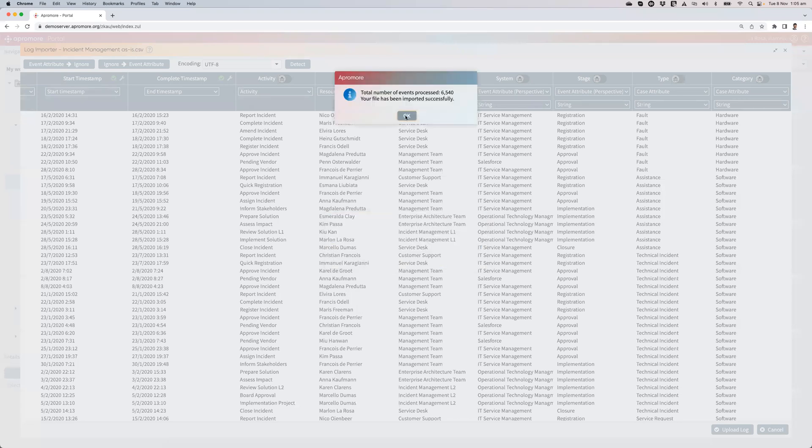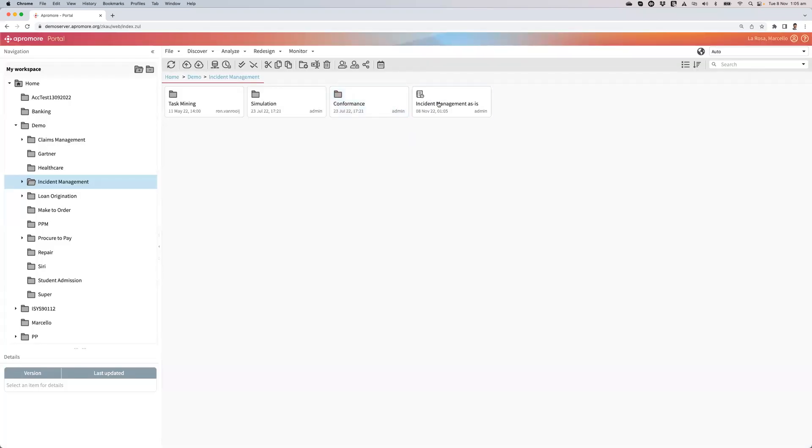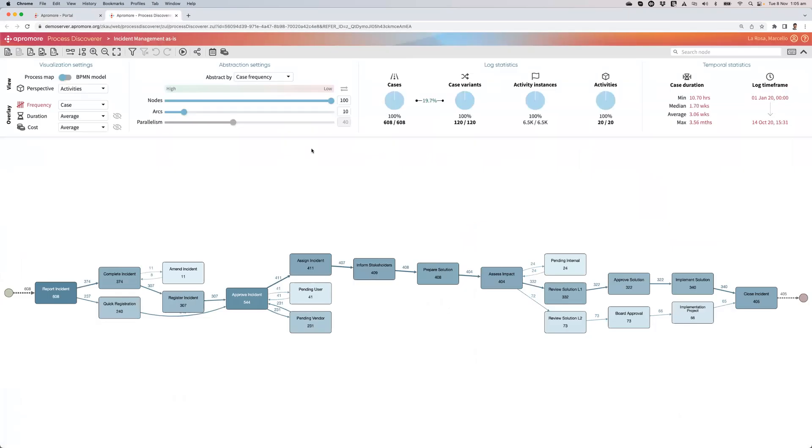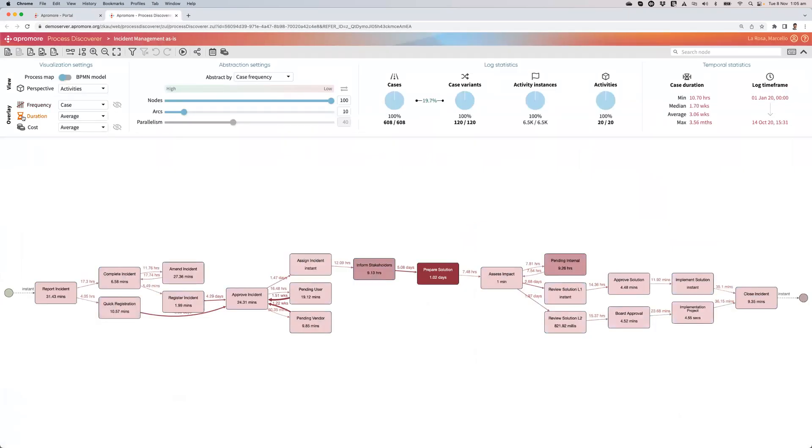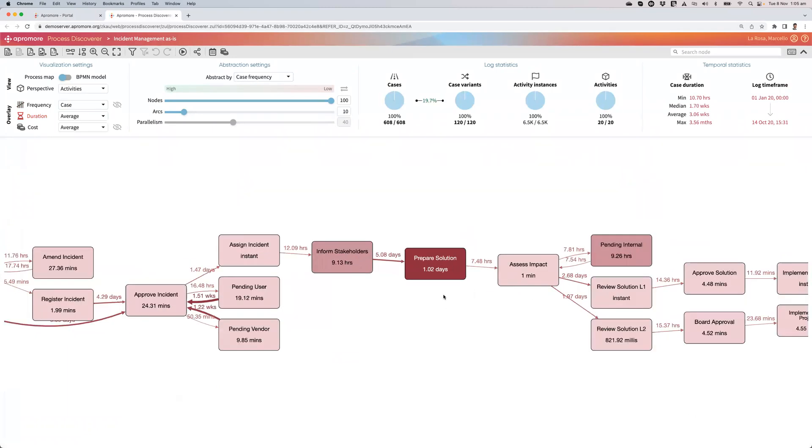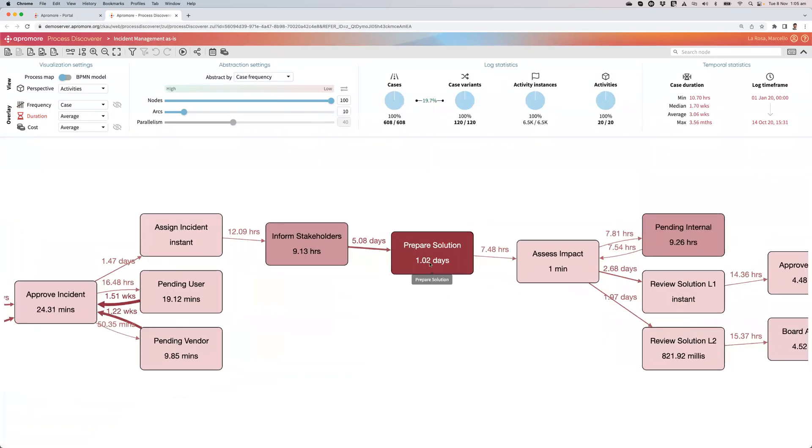So the log now is in my workspace. I double-click to discover the process model. And I see that this takes about three weeks on average. And there's one activity that pops up, prepare solution, which is quite slow. It takes a little bit more than a day on average.